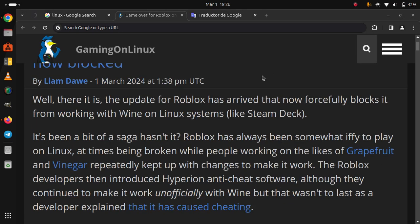It's been a bit of a saga, hasn't it? Roblox has always been somewhat iffy to play on Linux, at times being broken while people working on the likes of Grapefruit and Vinegar